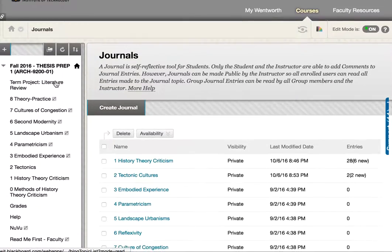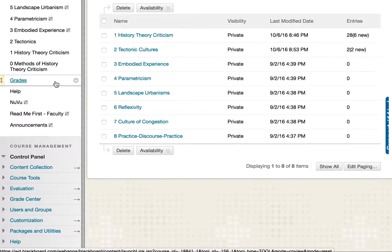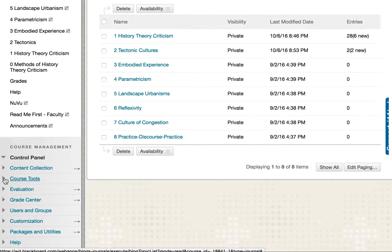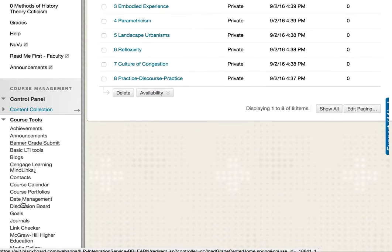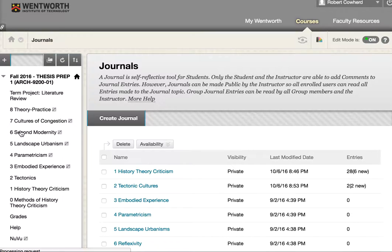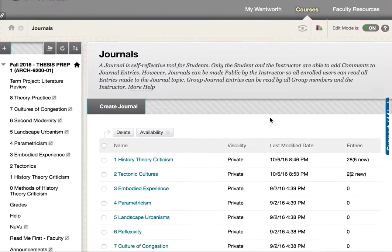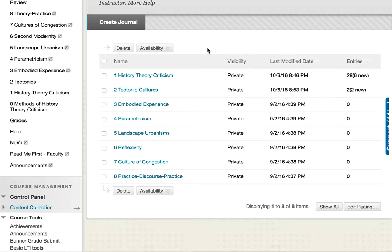The next thing is to go to the course tools and select Journals. Blackboard, in its wisdom, has made this the most direct route to accessing the editing capabilities for each of the assignments.